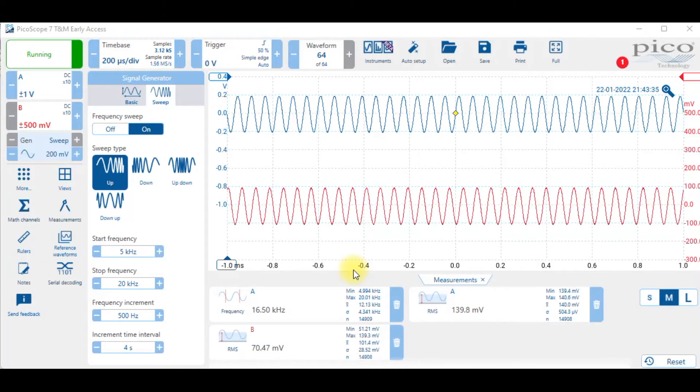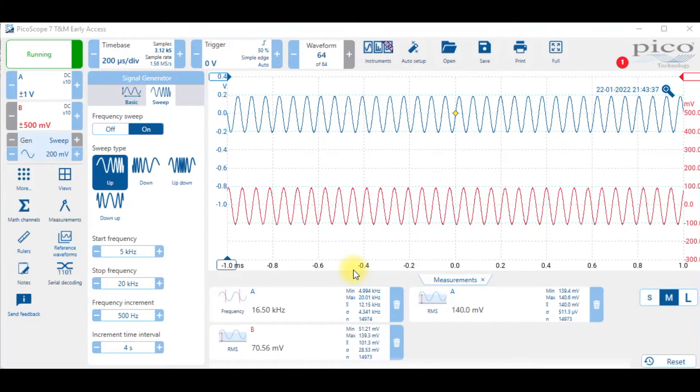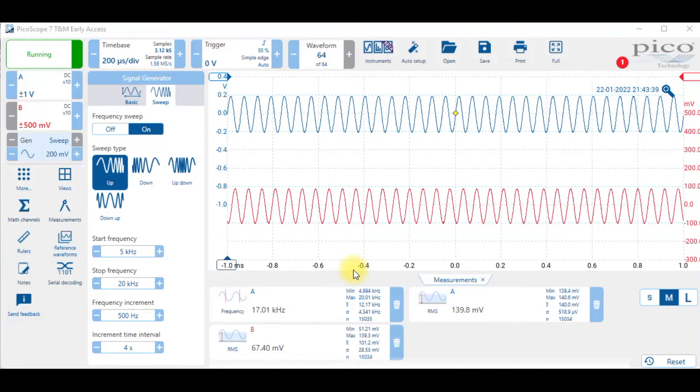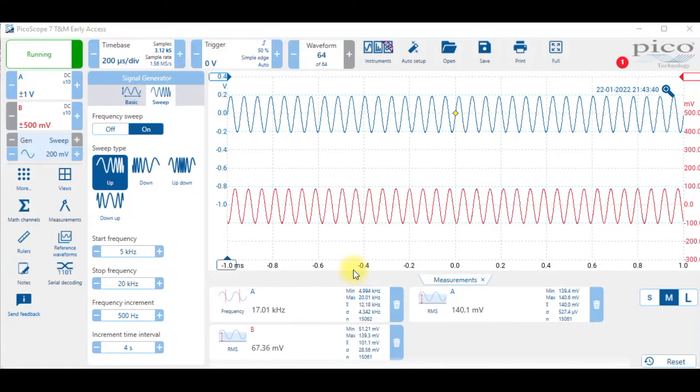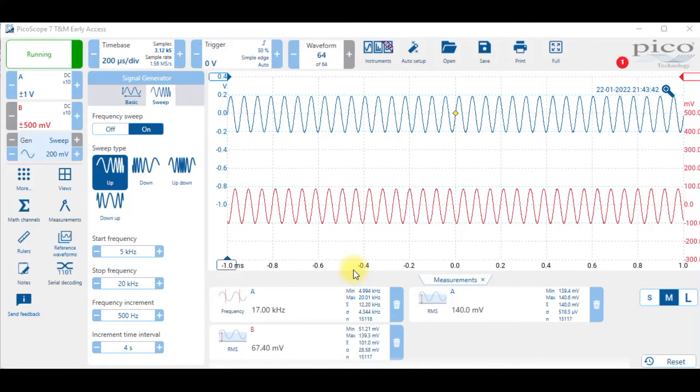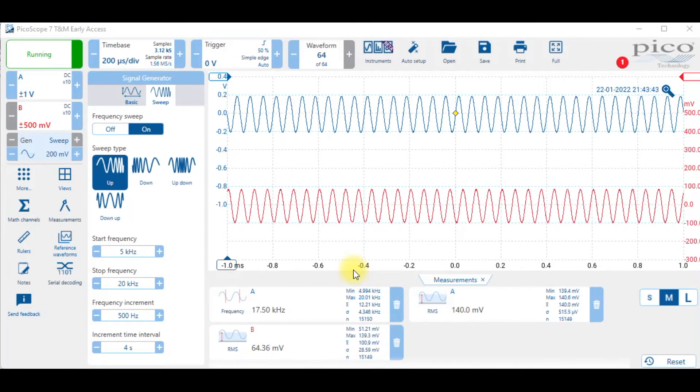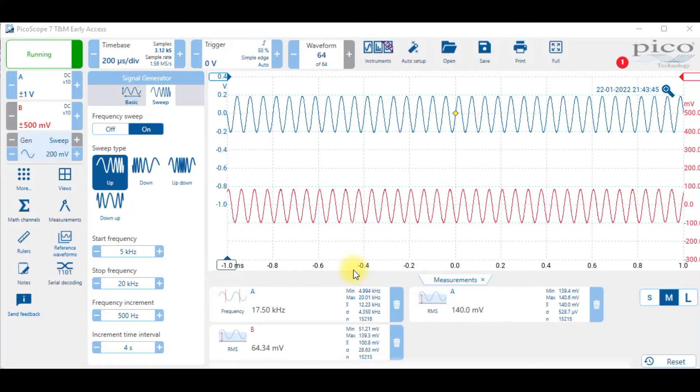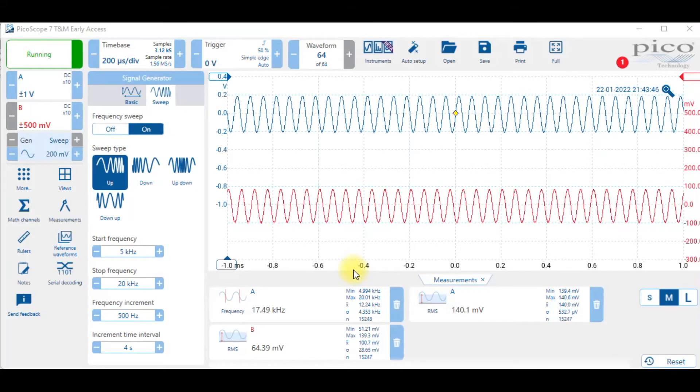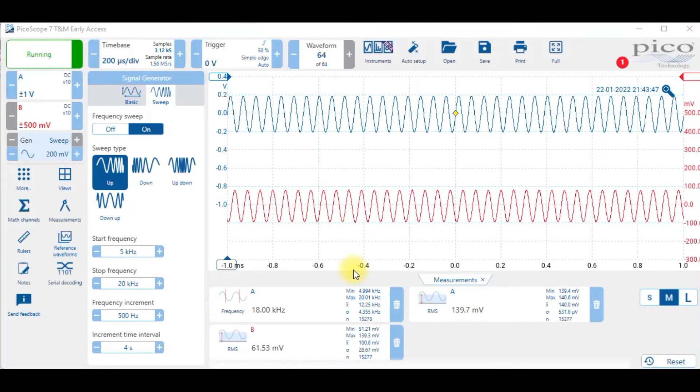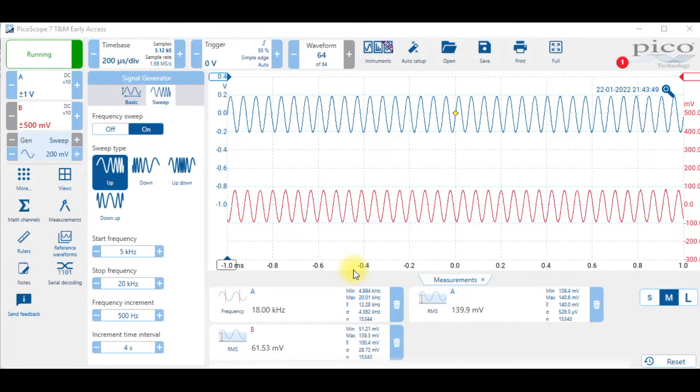The input is not changing, that's the blue channel, and the output keeps getting smaller and smaller. But we are going to go back to 5 kilohertz and you'll see that the output rises again to about 140 millivolts.